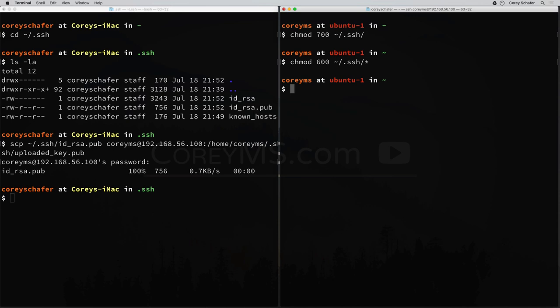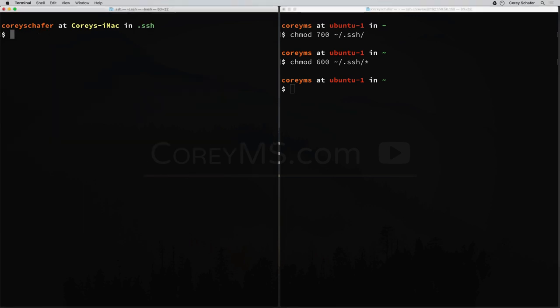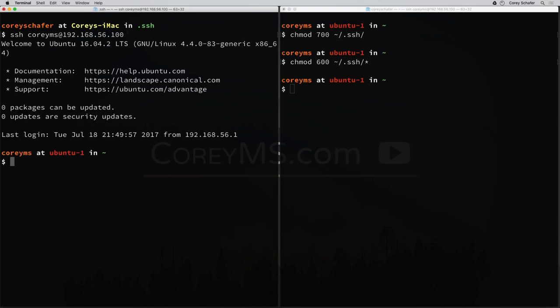Now if we did all of that correctly, we should be able to SSH into our machine without a password. Let's try this from our local machine: SSH coreyms@192.168.56.100. Awesome — that looked like it worked and we were able to log in without a password.